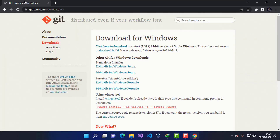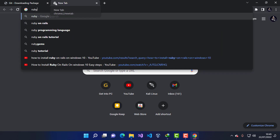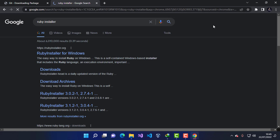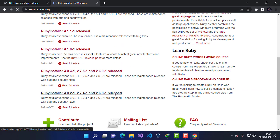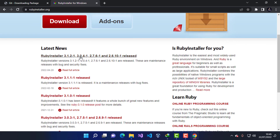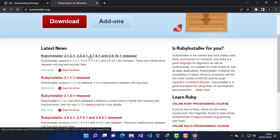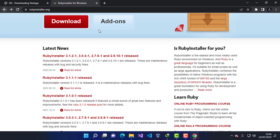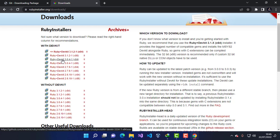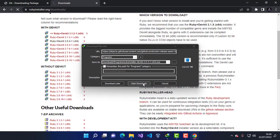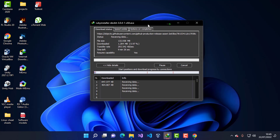I'm going to type 'RubyInstaller' in the browser and press Enter. The first link from rubyinstaller.org is the one we want. I'll click on it and choose the released version. From the download options, I want the Ruby with DevKit — I'll choose version 3.0.4-1 with the DevKit. I'll click Start Download and wait for it to finish.